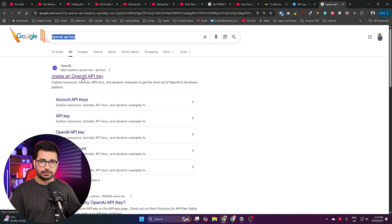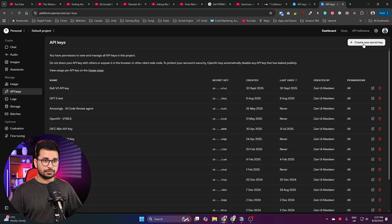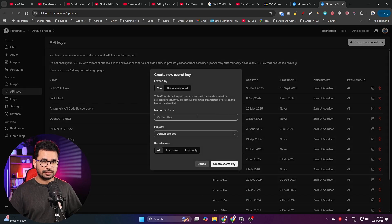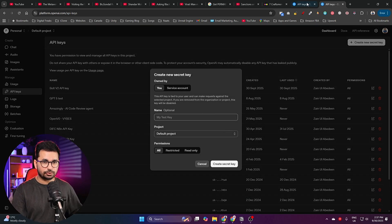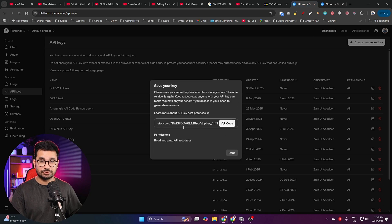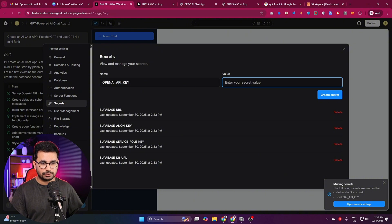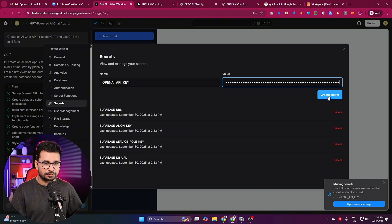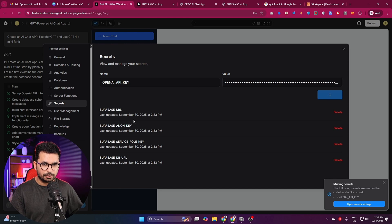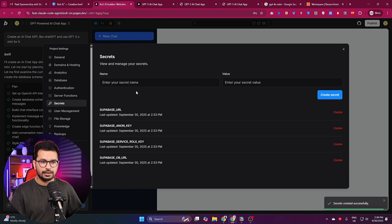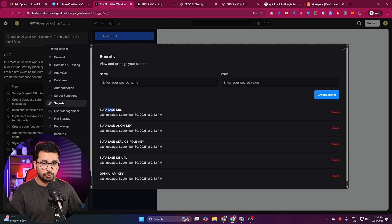Go to the OpenAI platform, click on 'Create an API key,' then click 'Create a new secret key,' give it a name, and create the key. Copy it — I've already created mine, so I'll copy it, go back to bolt, paste the value in, and click 'Create Secret.' The OpenAI API key has been added successfully.